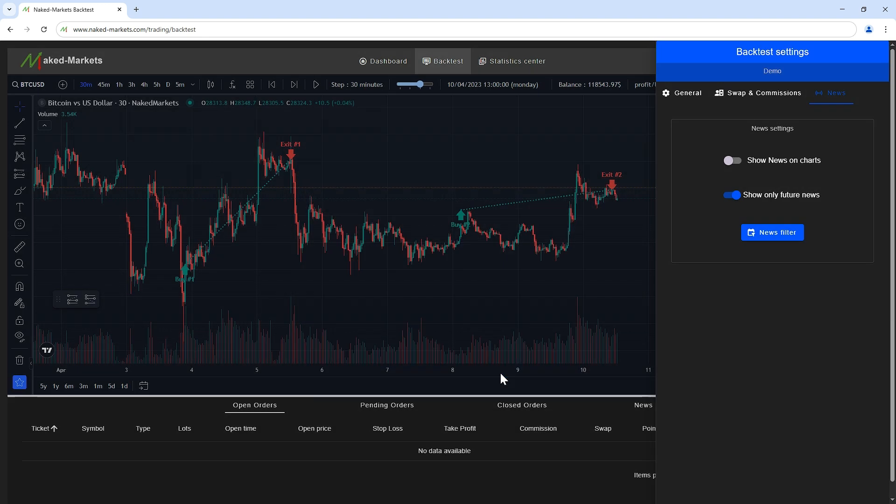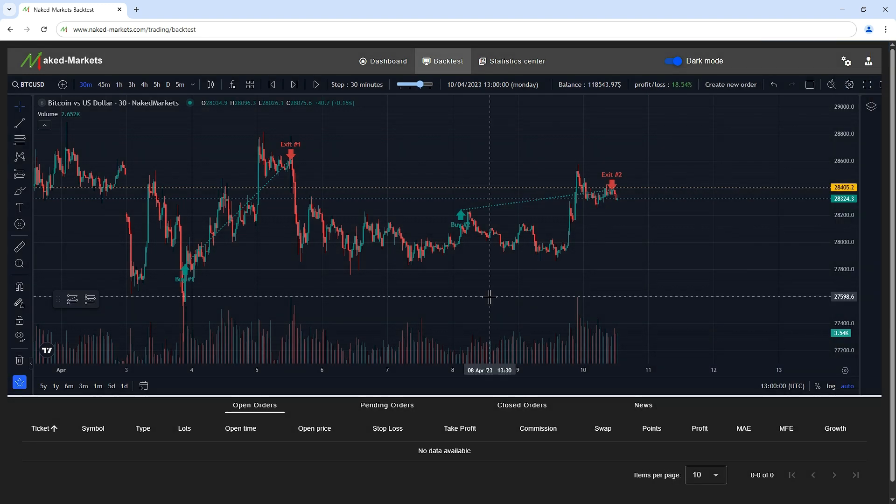That's it for the backtest-specific settings. If you need more options or you have new ideas to customize the settings, let us know on our Discord server.